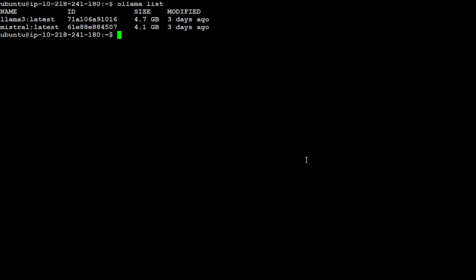Let me clear my screen. Now, the first thing we need to do is install Ollama, which I've already done with the command I showed you. You can check which models are already there. When I do 'ollama list,' you can see that Llama 3 and Mistral are already there, and now we need to install Phi-3.